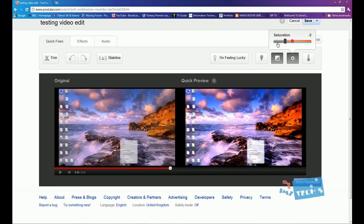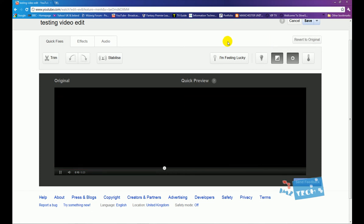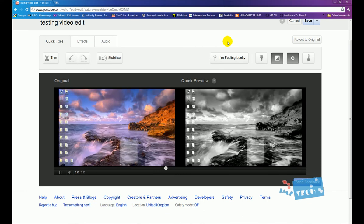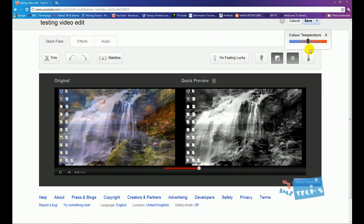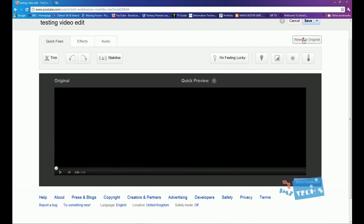You can also adjust the saturation. So if I drop the saturation all the way down, the video should hopefully become black and white. So you can see my video has now become black and white. I'm going to click revert to original.